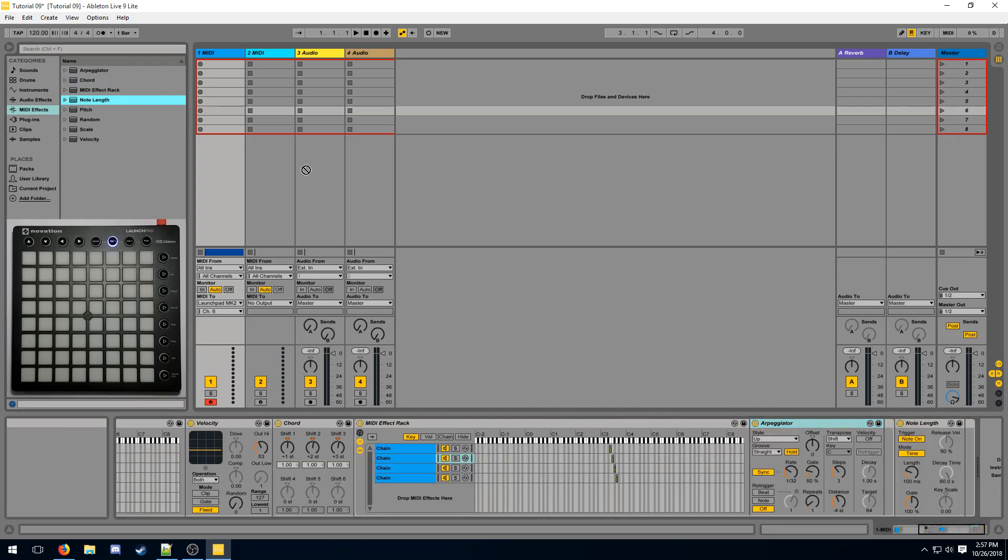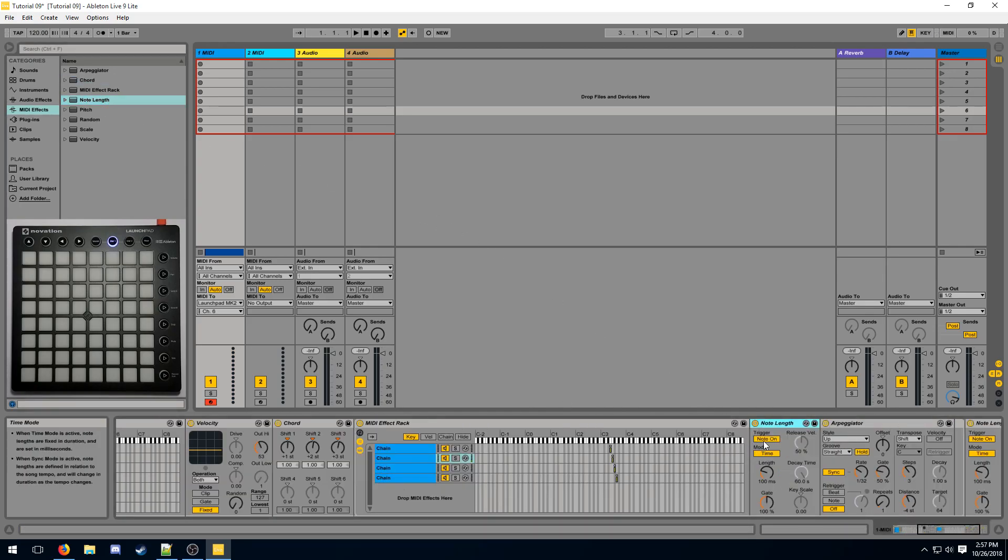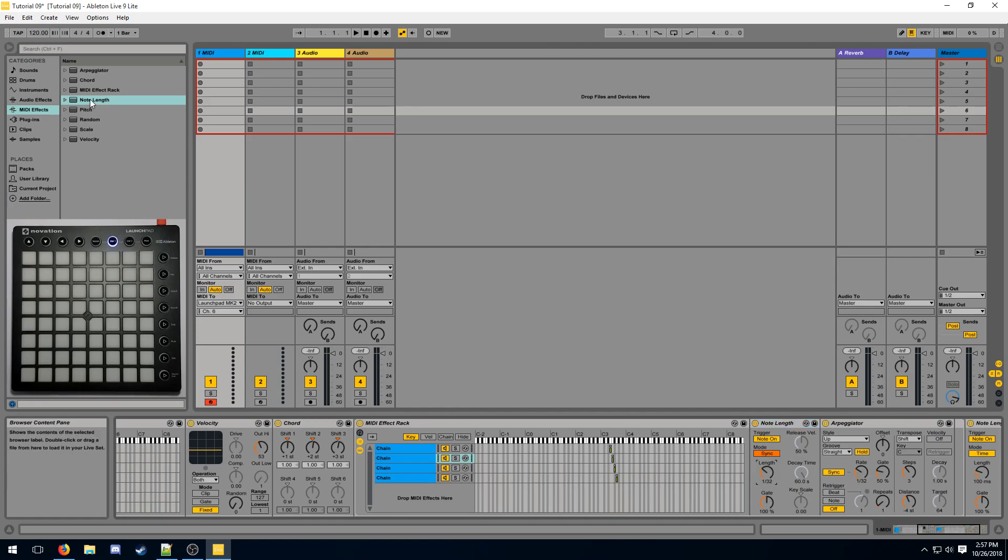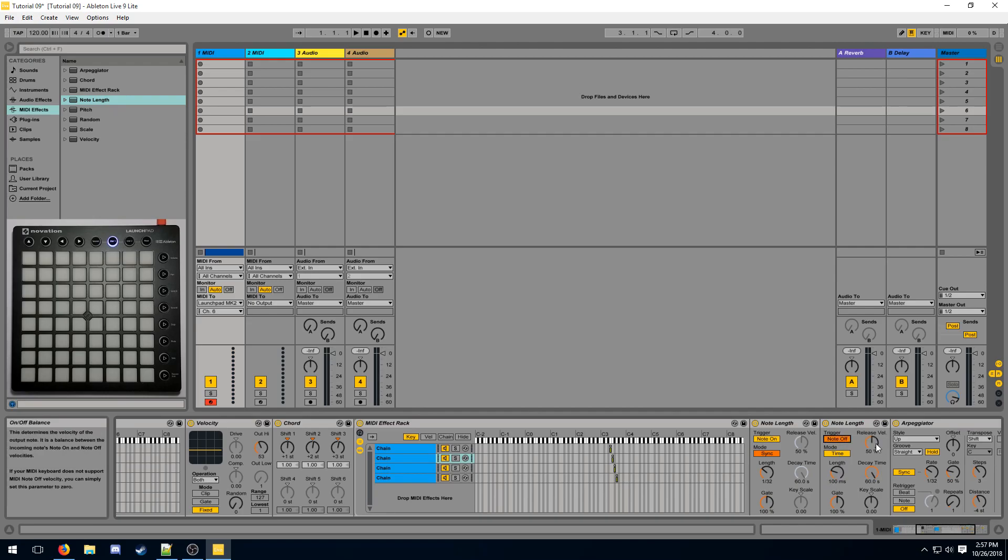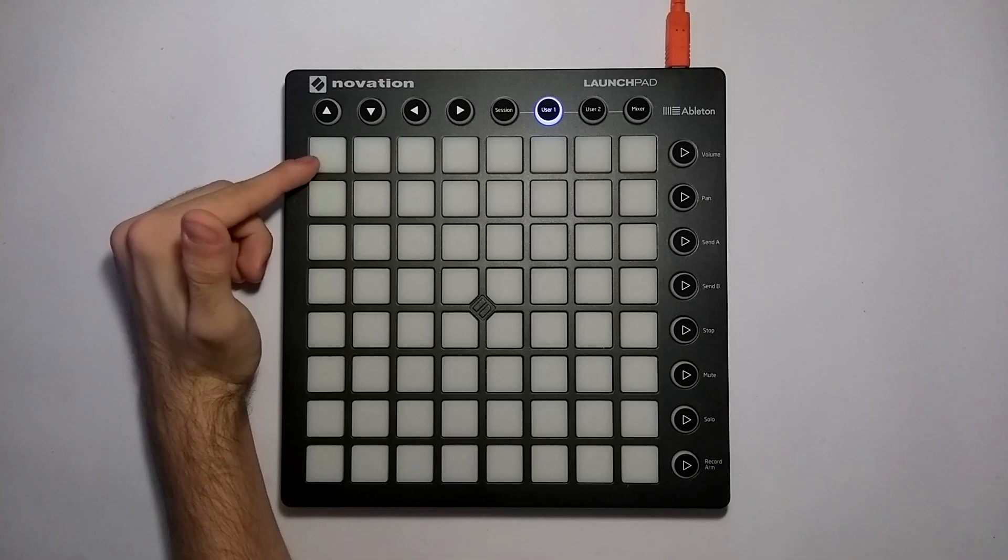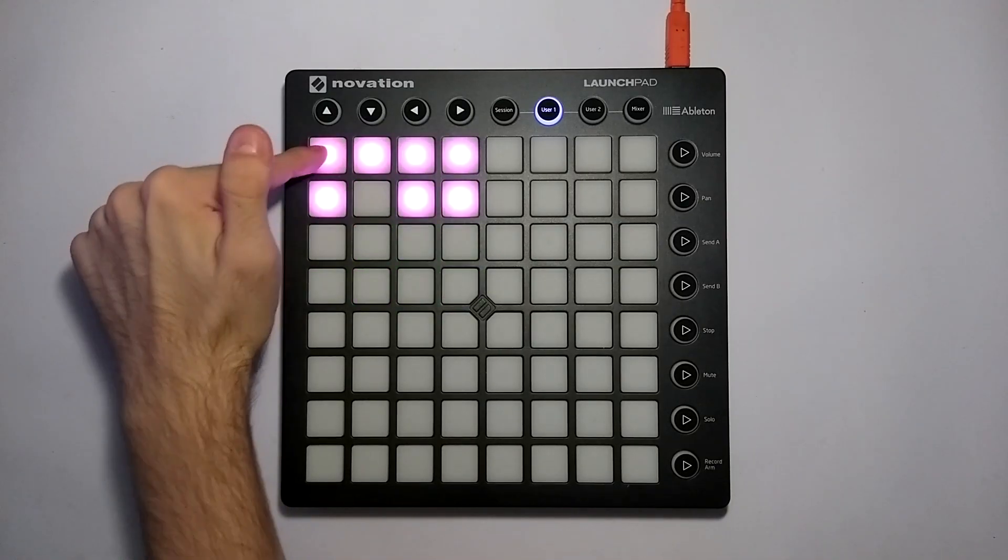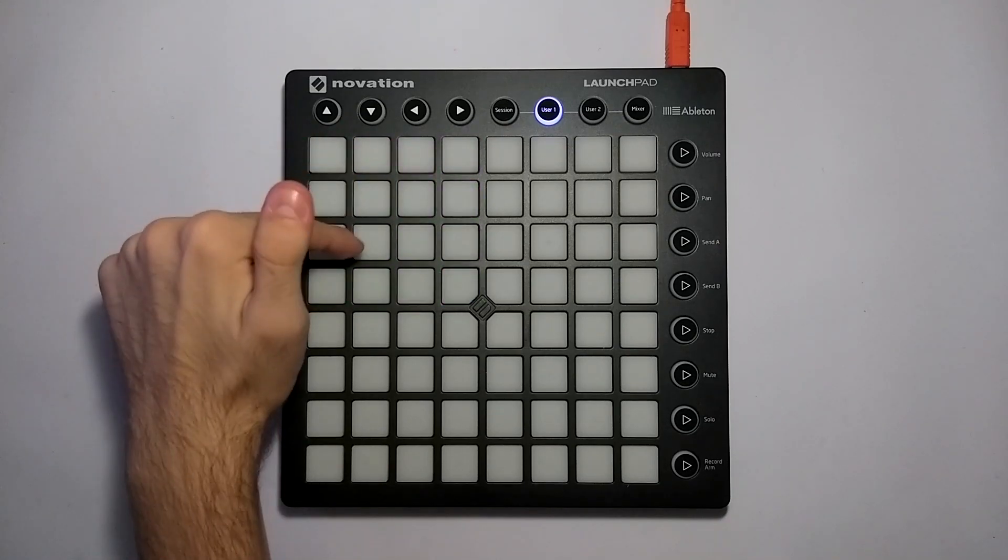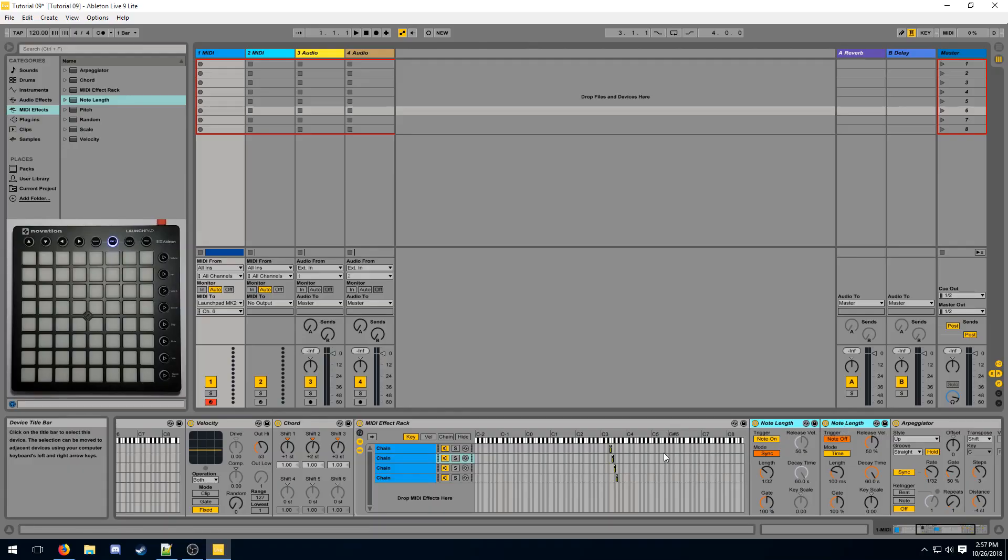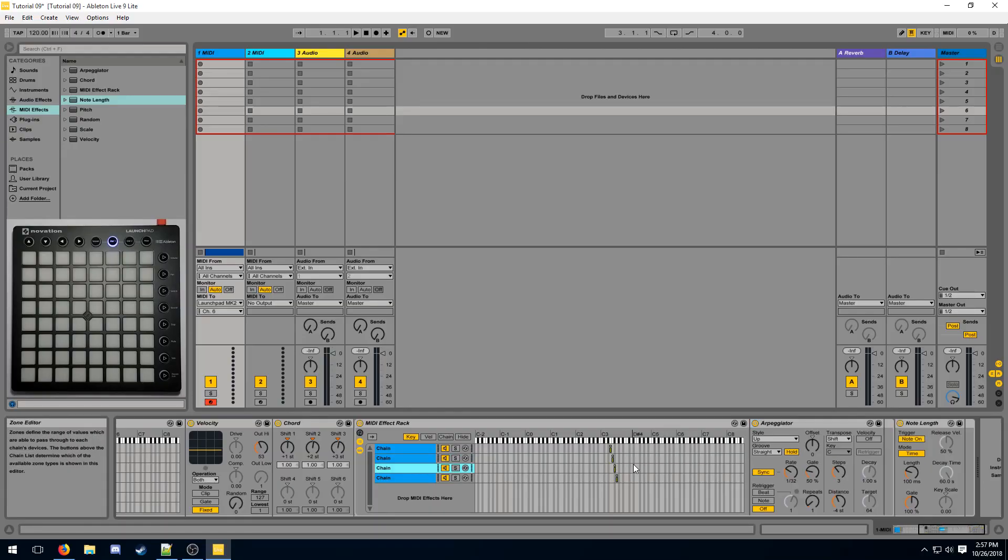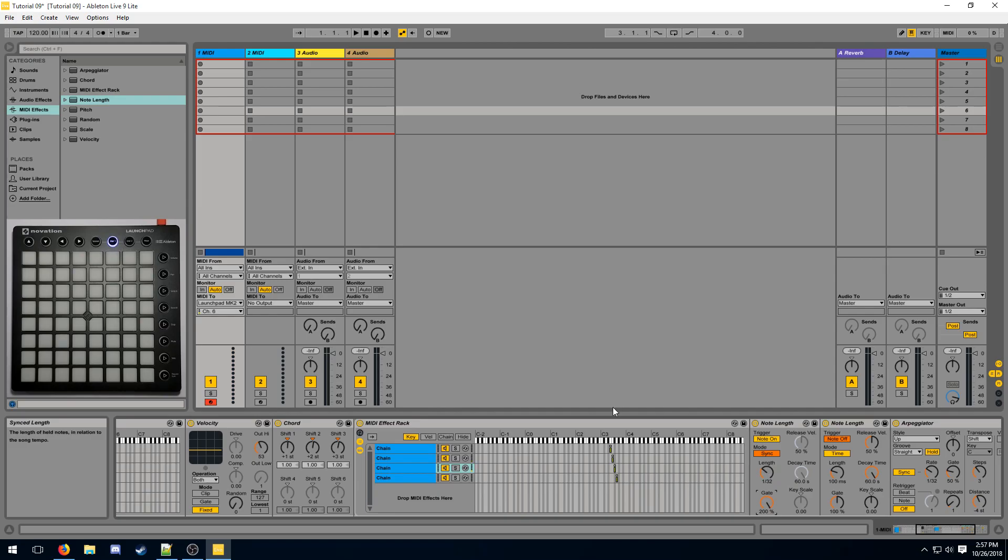Then for the second one, we're gonna make sure the note only stays on for one amount of our rate. And then we're gonna make it trigger the arpeggiator when it turns off, doesn't matter for how long. So now the second one should be delayed by exactly one of our rate. We can repeat this process, but this time we want to make sure it's twice the amount of time.